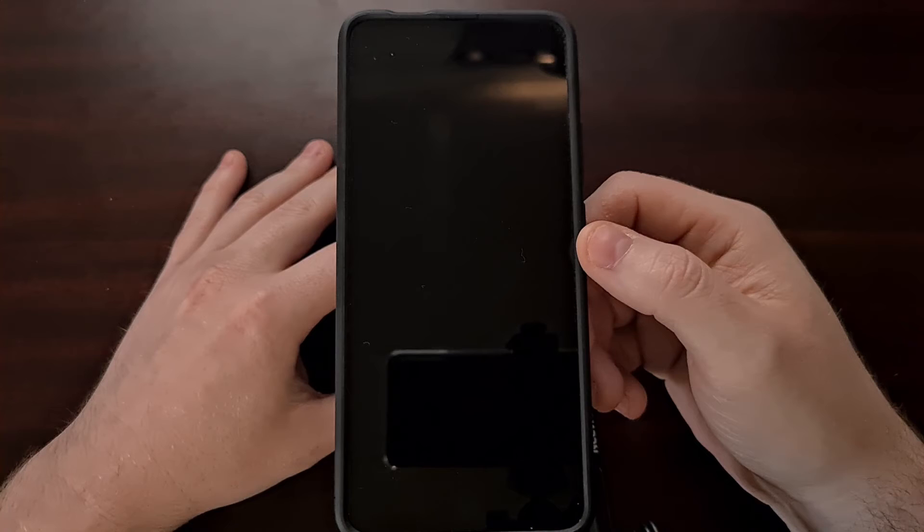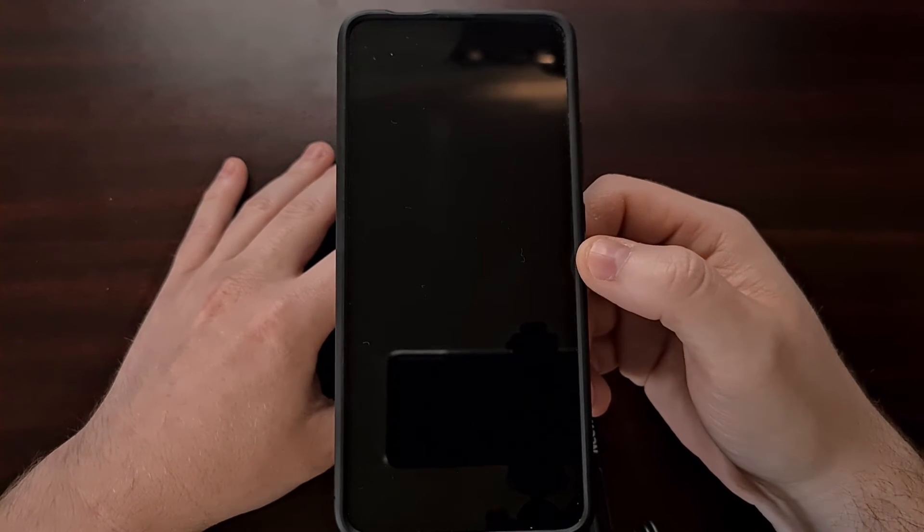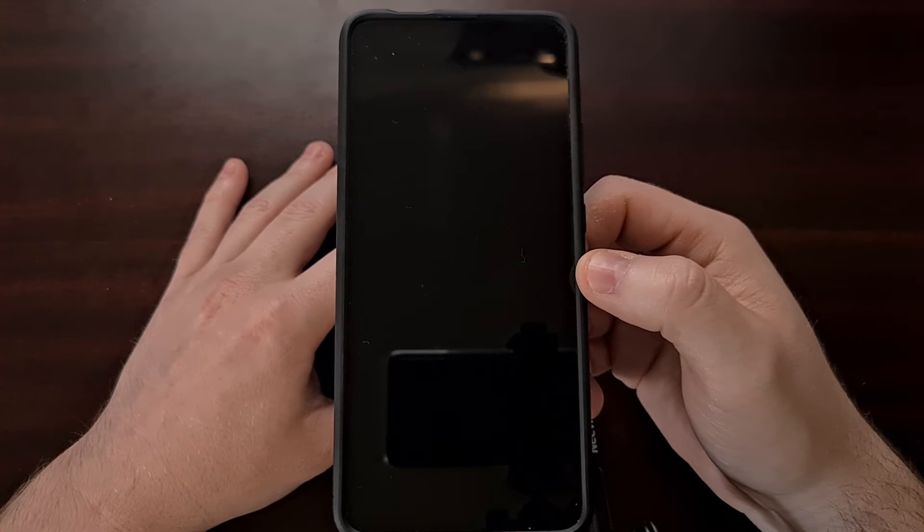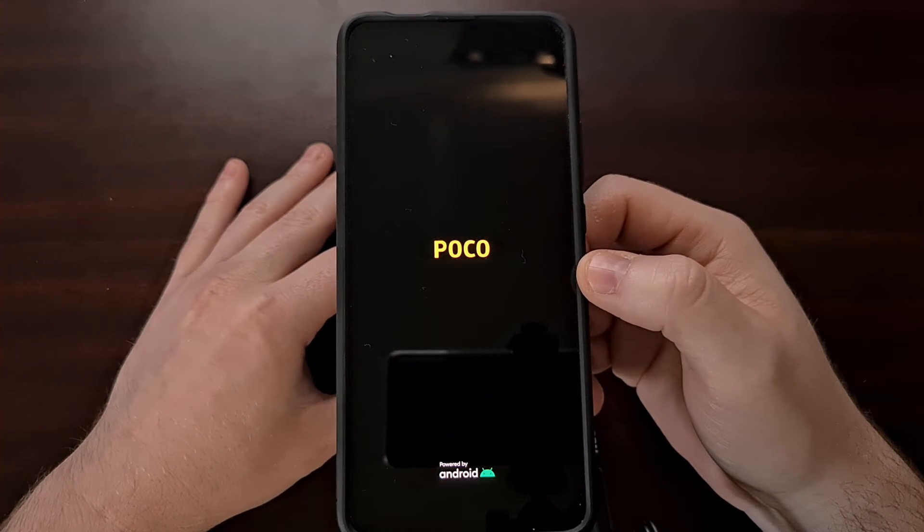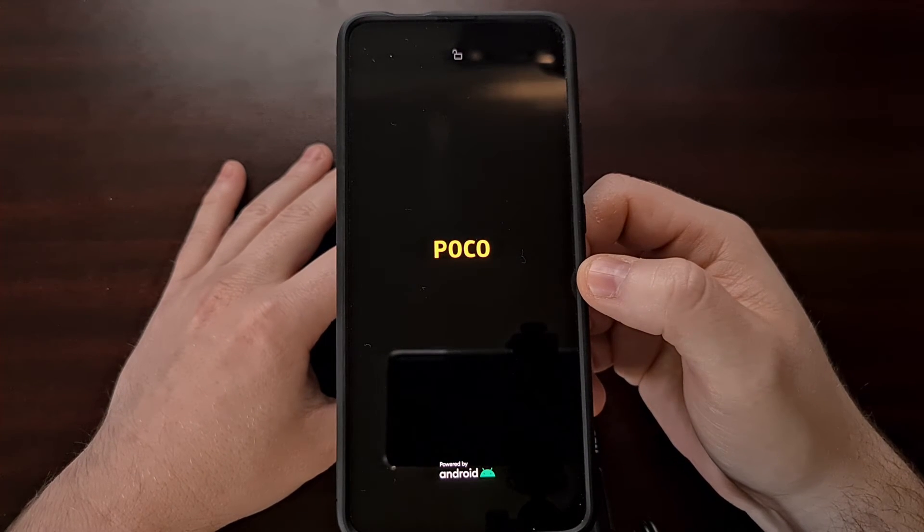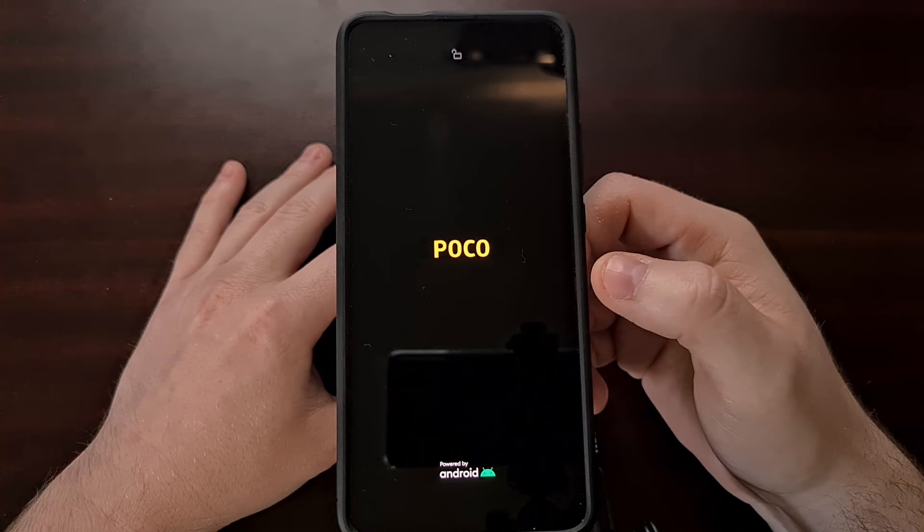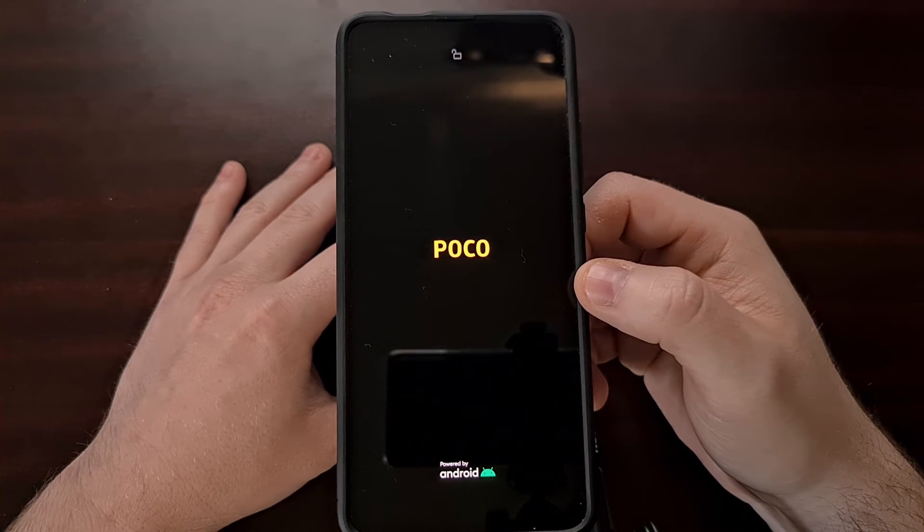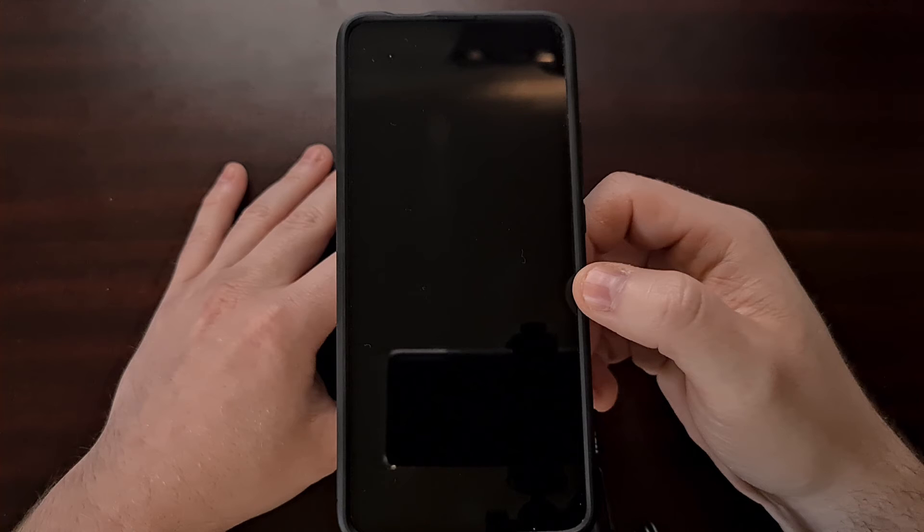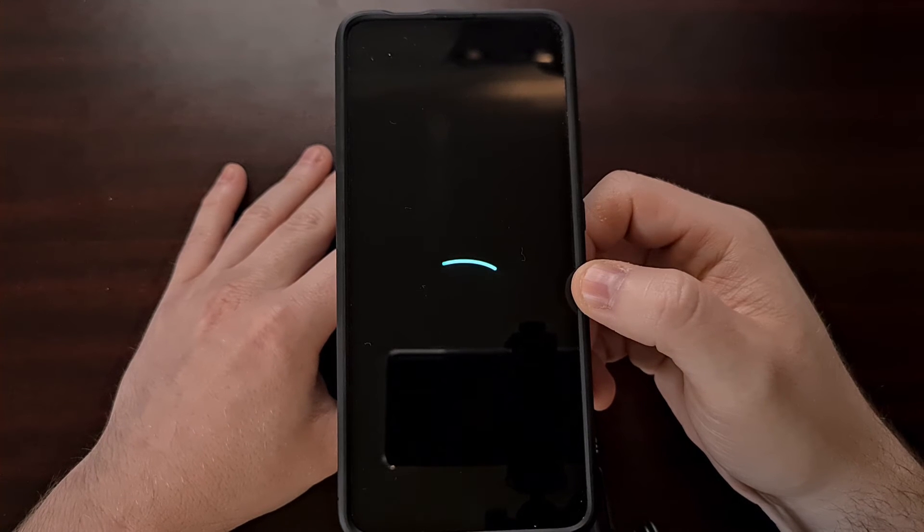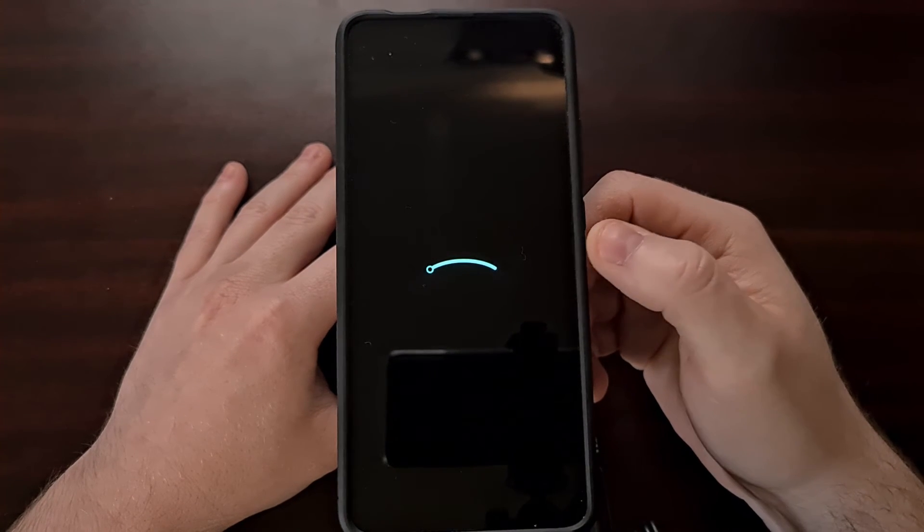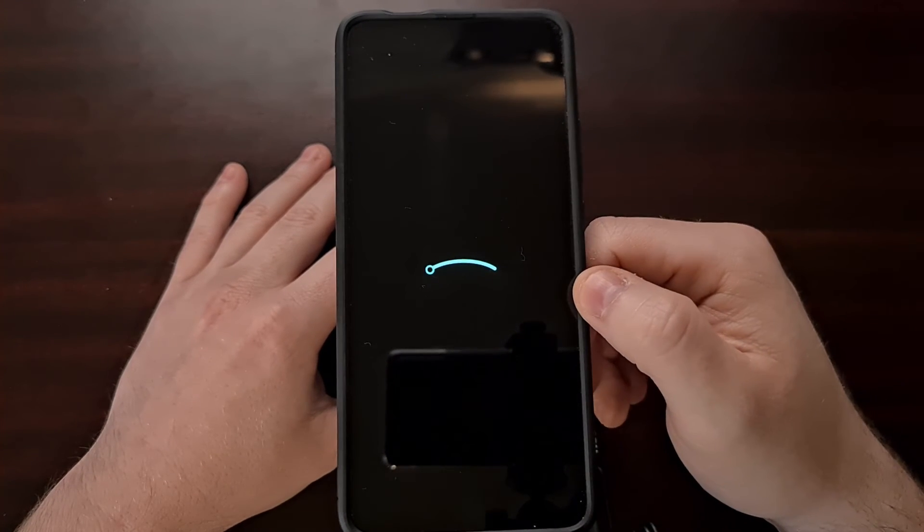Similar to how we needed to reboot the phone after we enabled this Magisk module, the same thing happens for when we change the settings of that module. Since those settings need to be loaded on boot, we need to save the changes that we made and then reboot the phone.